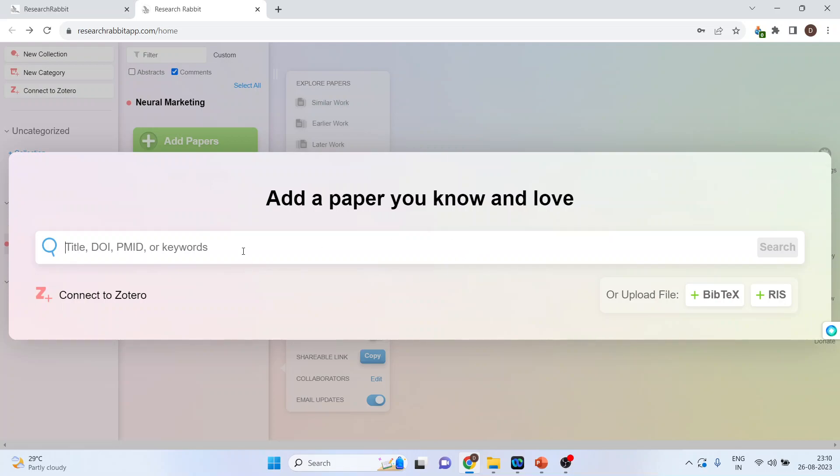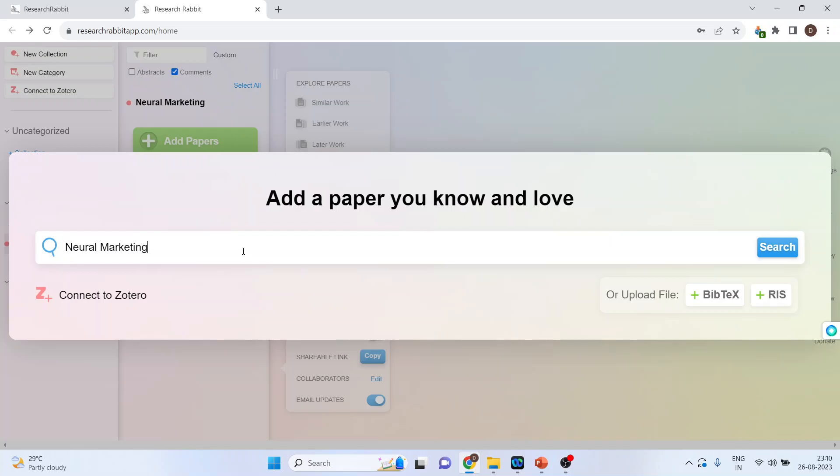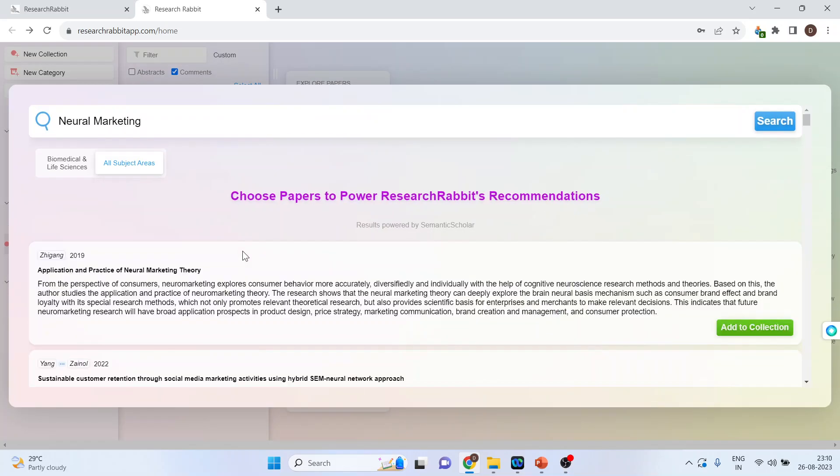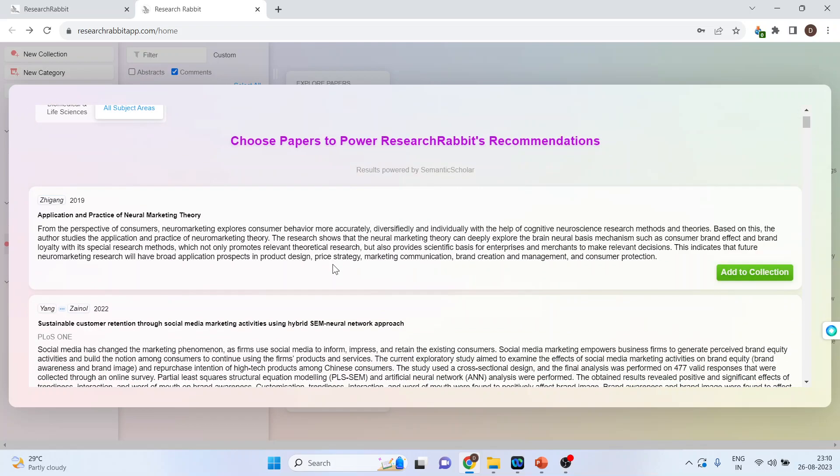So, let's say we want to search the papers which are related to neural marketing. Enter. Now, I will add all those papers which are related to neural marketing. So, press on add to selection.